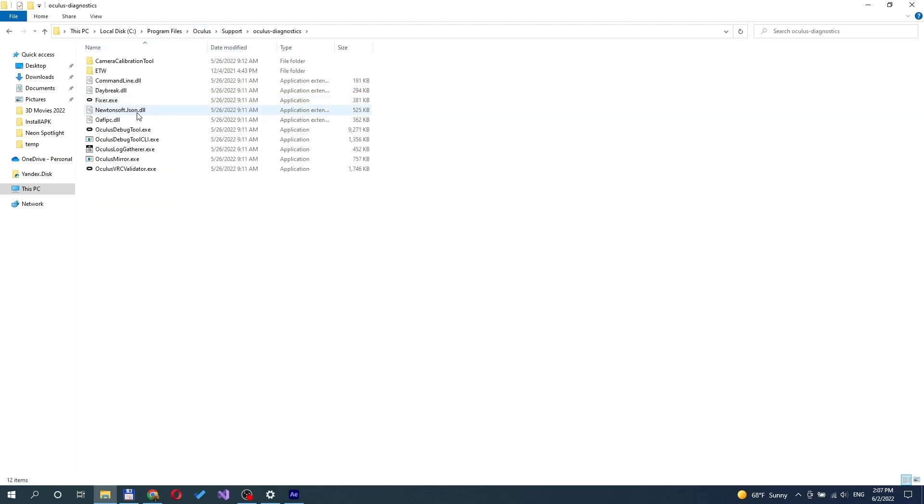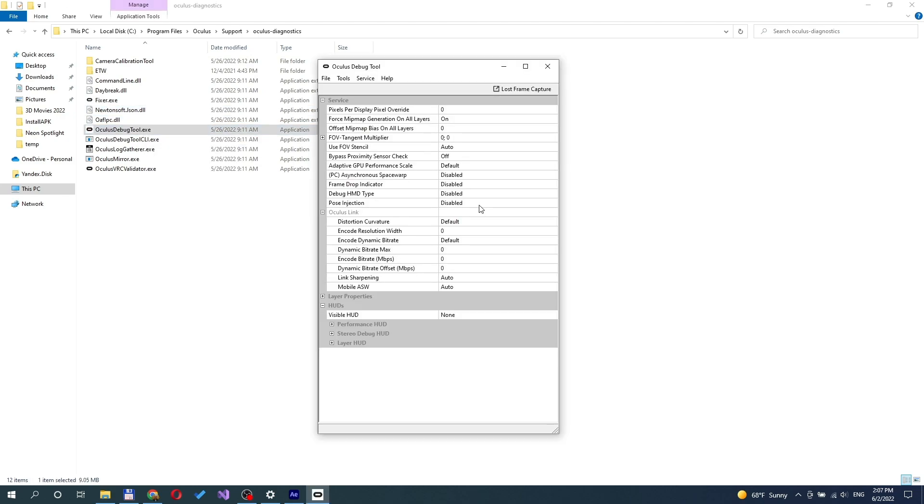Double-click on Oculus Debug Tool Exe. Encode resolution is the output resolution. It's the resolution of what we actually see.